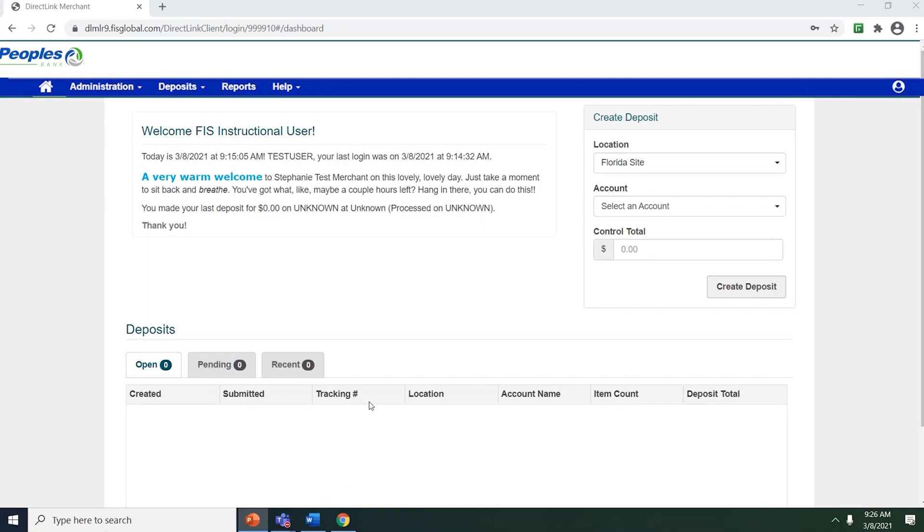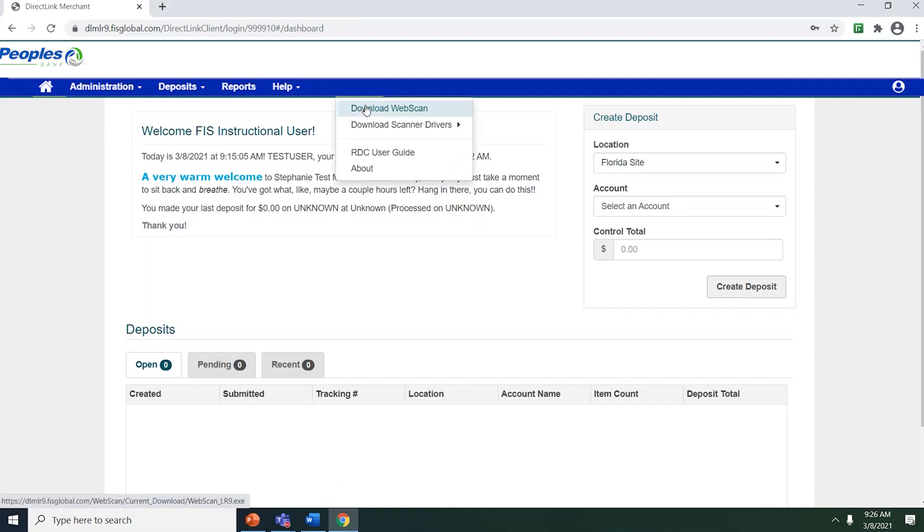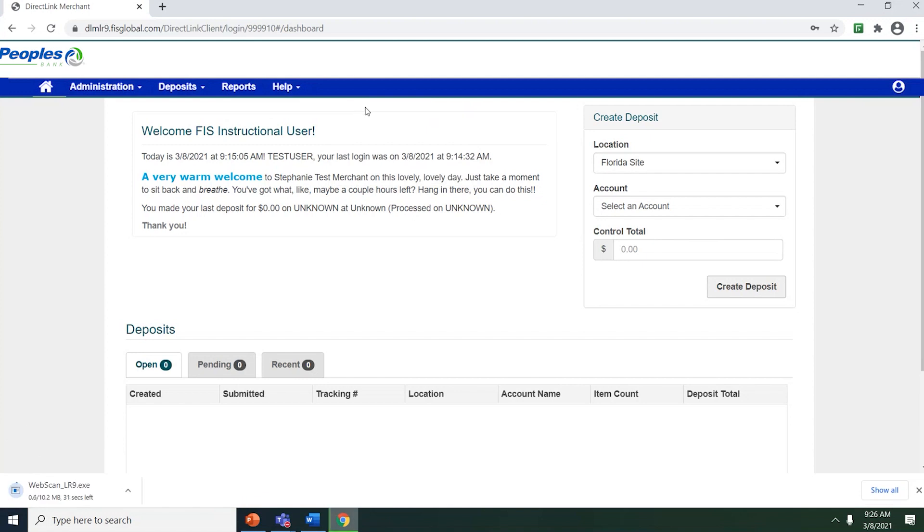To locate WebScan, click on the Help drop-down box and choose Download WebScan. The download will automatically begin and will be located in the lower left-hand corner of your screen.